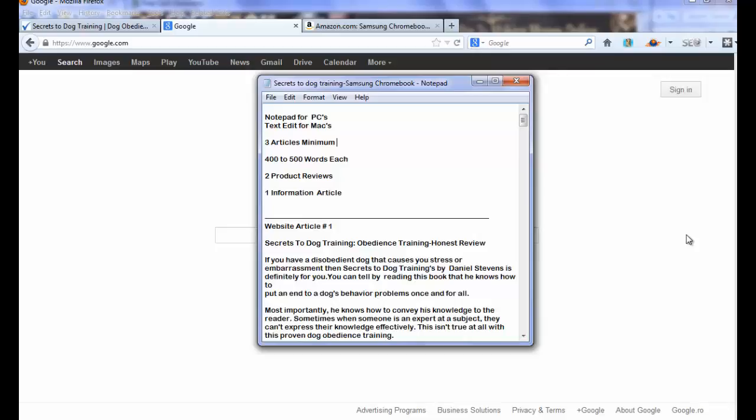So what you want to do is create three articles minimum. If you create five or six, that's excellent. You want these articles to be 400 to 500 words each. How you want to break down these minimum three articles to kind of get you started, because we're going to use these articles as we progress with the videos, you want to have two product reviews and one information article.